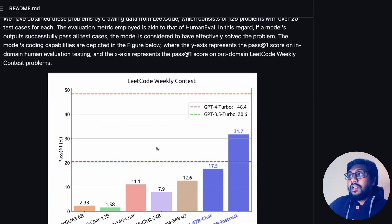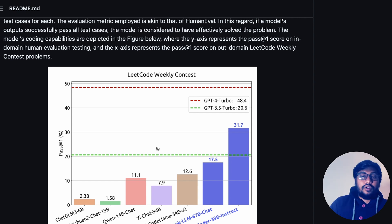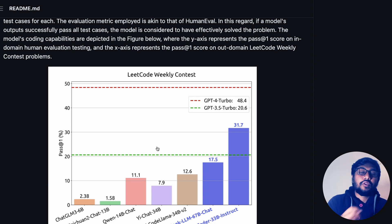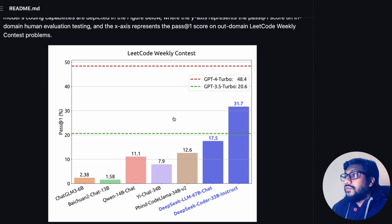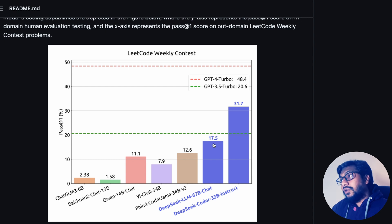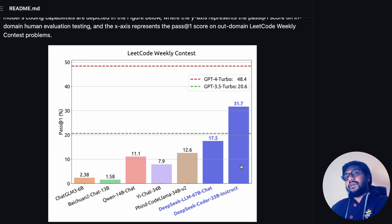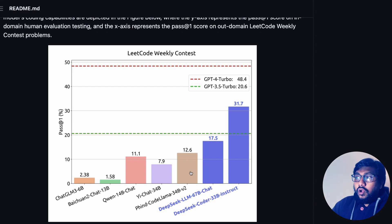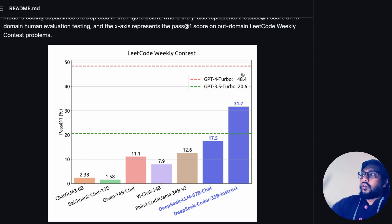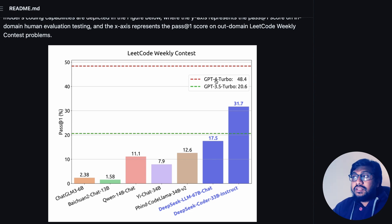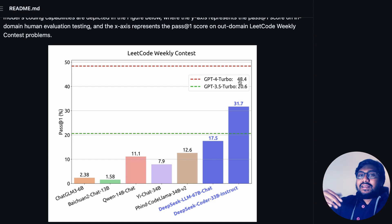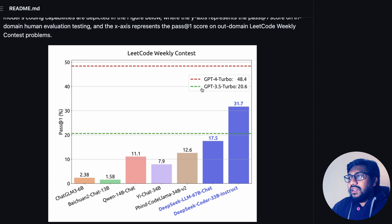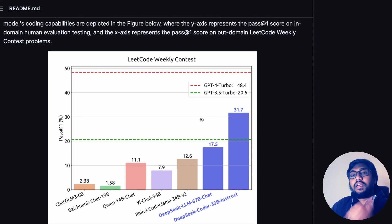They've used the LeetCode weekly contest as a benchmark. LeetCode is a platform with a set of questions that FAANG companies usually ask. On the LeetCode weekly coding contest, DeepSeek LLM 67 billion chat model scored 17.5%, while the DeepSeek Coder model scored 31%. Even leaving that model aside, this is still one of the best models among the others available. GPT-3.5 Turbo scored 20.6 and GPT-4 Turbo scored 48.4, so GPT-4 is still on a different level — but this is a promising score in the open-source family.